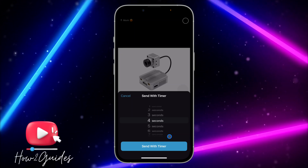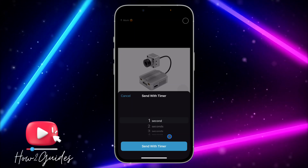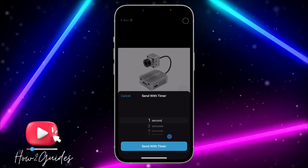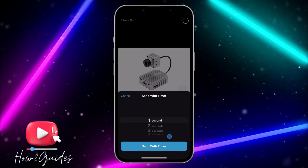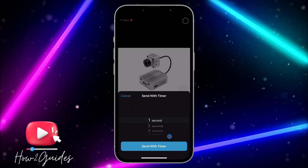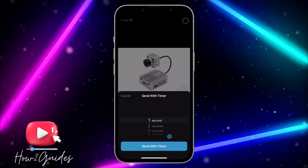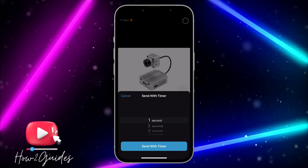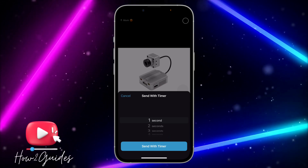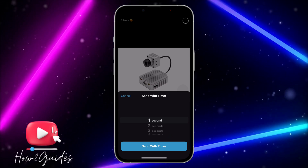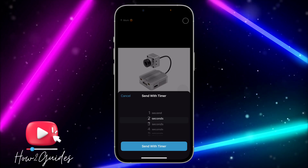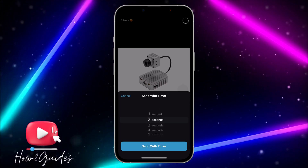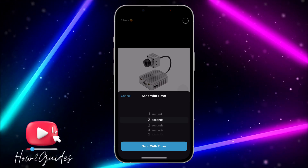The photo disappears after the number of seconds you pick. For example, if you select one second, after the person views the image it will disappear from your chat. They won't be able to screenshot it or send it to another person, and they won't be able to view it twice — they can only view it once.